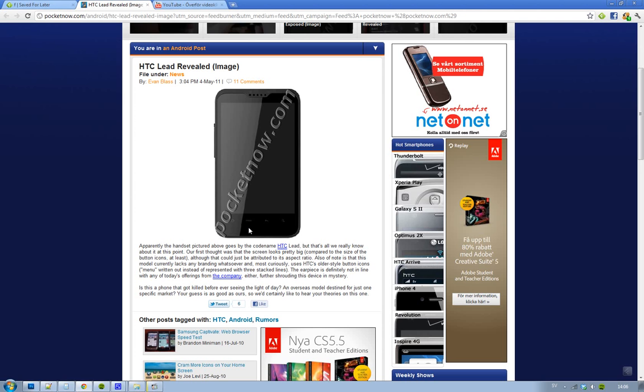The HTC phones are good, but one thing I don't like about the current HTC Sensation 4G is that it only has 1GB of internal memory.